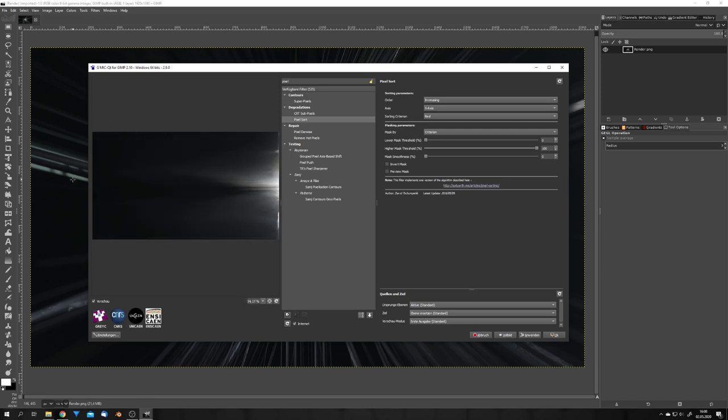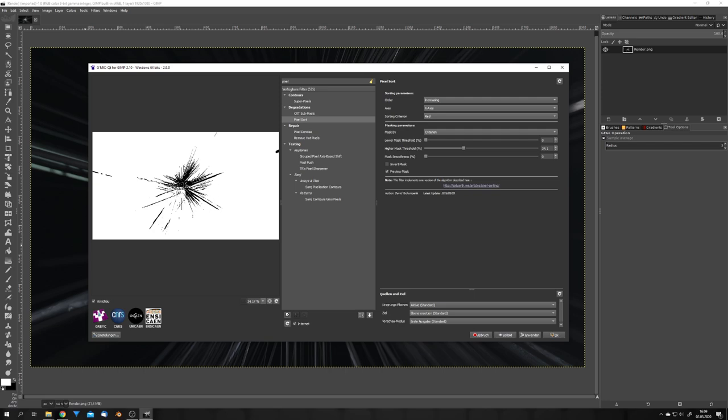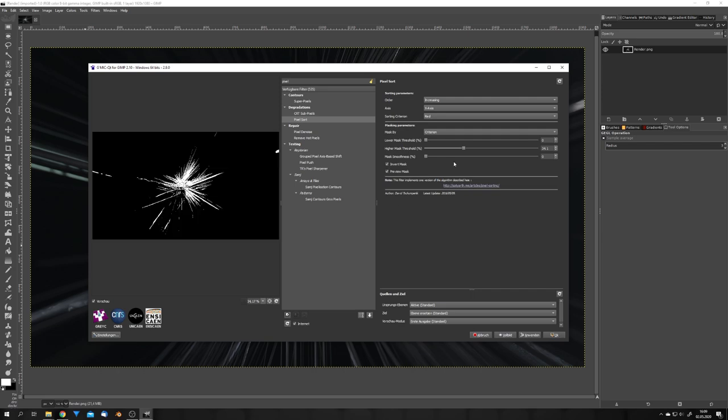Every single pixel in our image is right now being sorted, but we only want certain parts of the image to be affected. So we can preview our mask, and this determines which pixels are being sorted, and if we turn down the slider, we can see that now these black pixels are not being sorted. Okay, but I actually want it the other way around, so let's check invert mask, and if we turn this further down, we can see that we get a pretty good area for this filter.